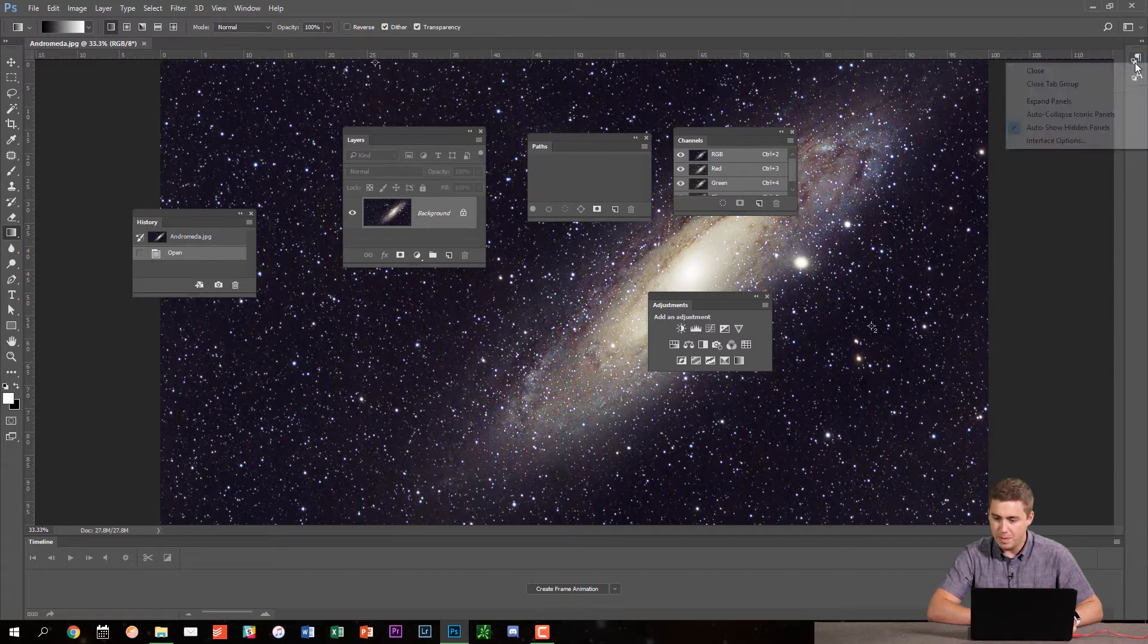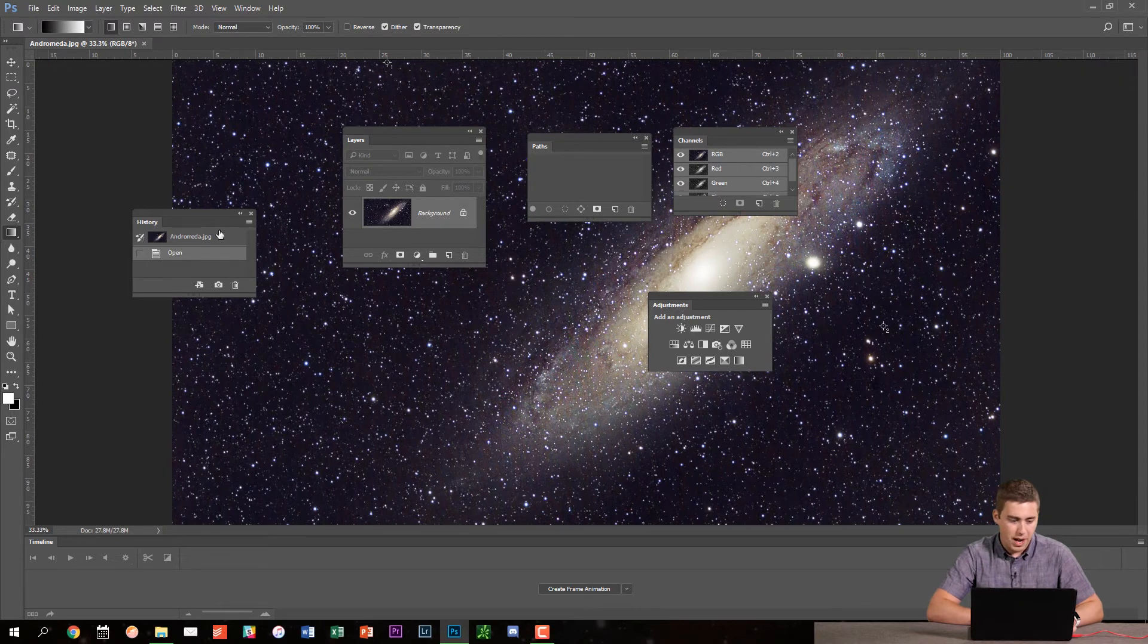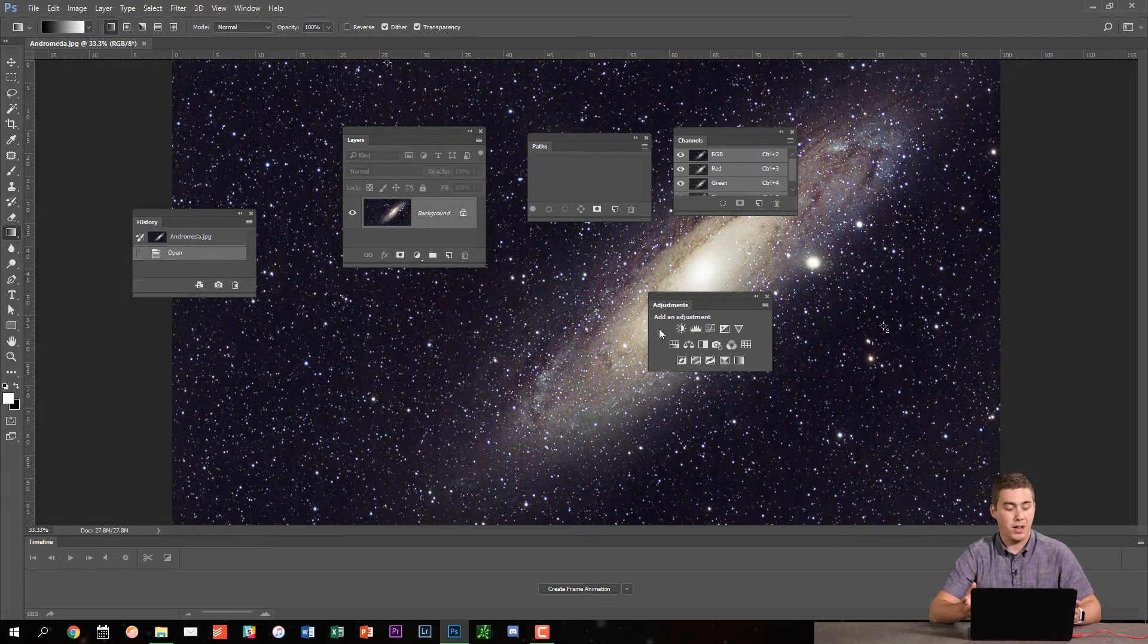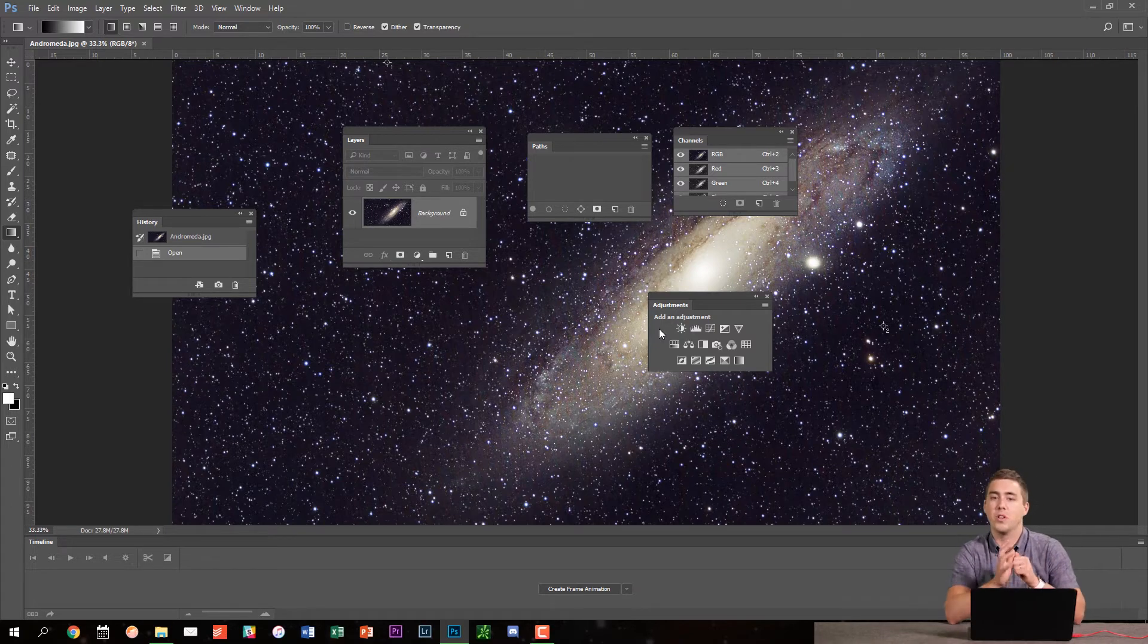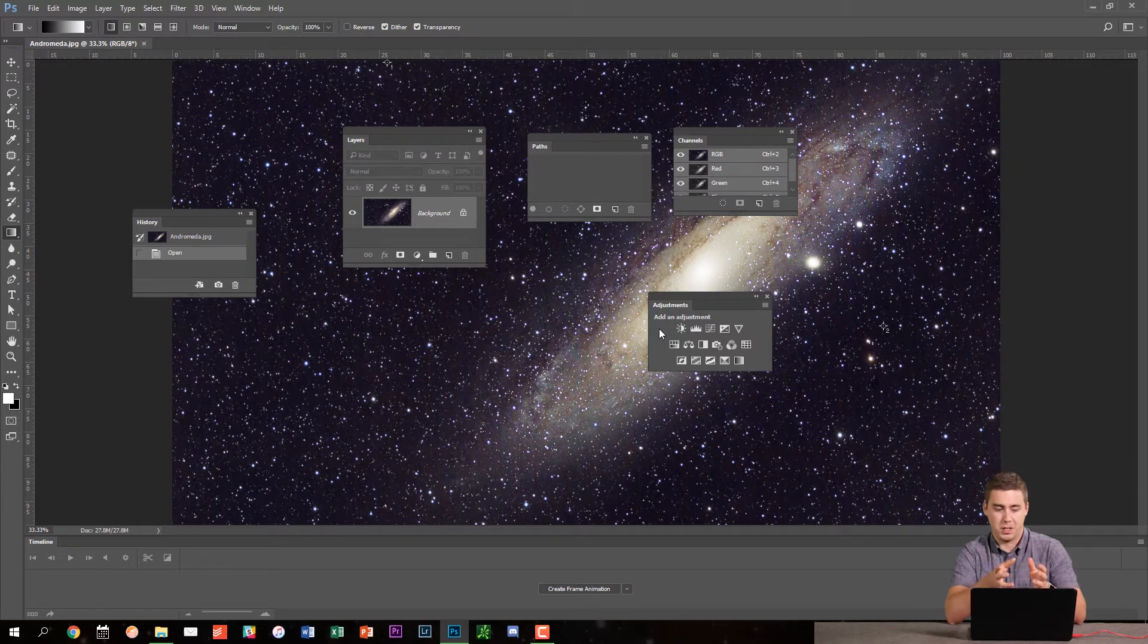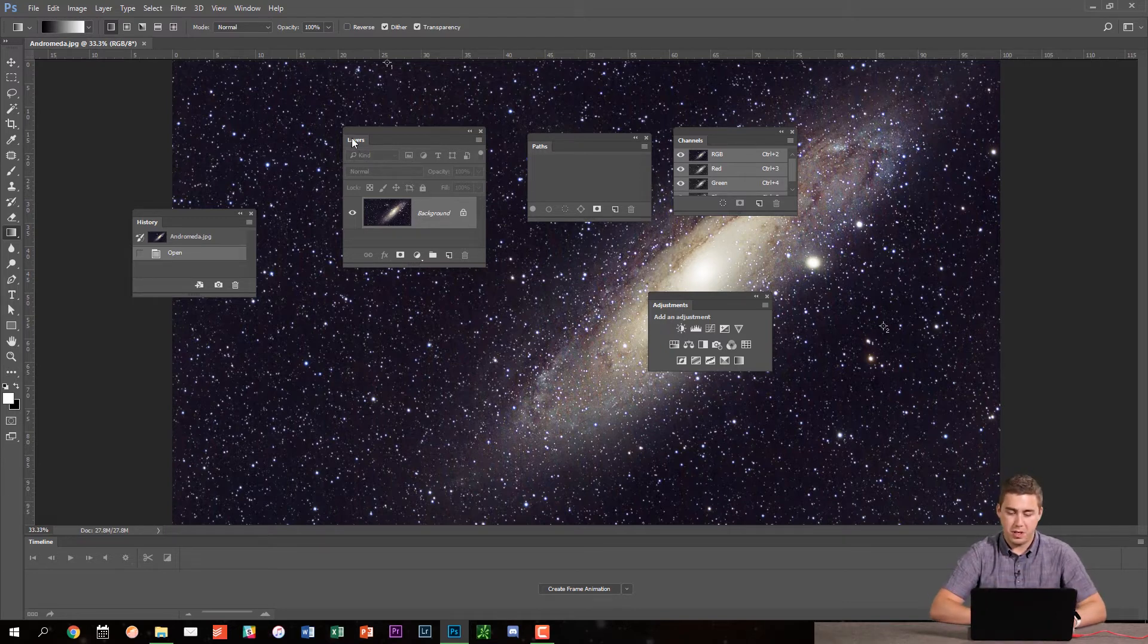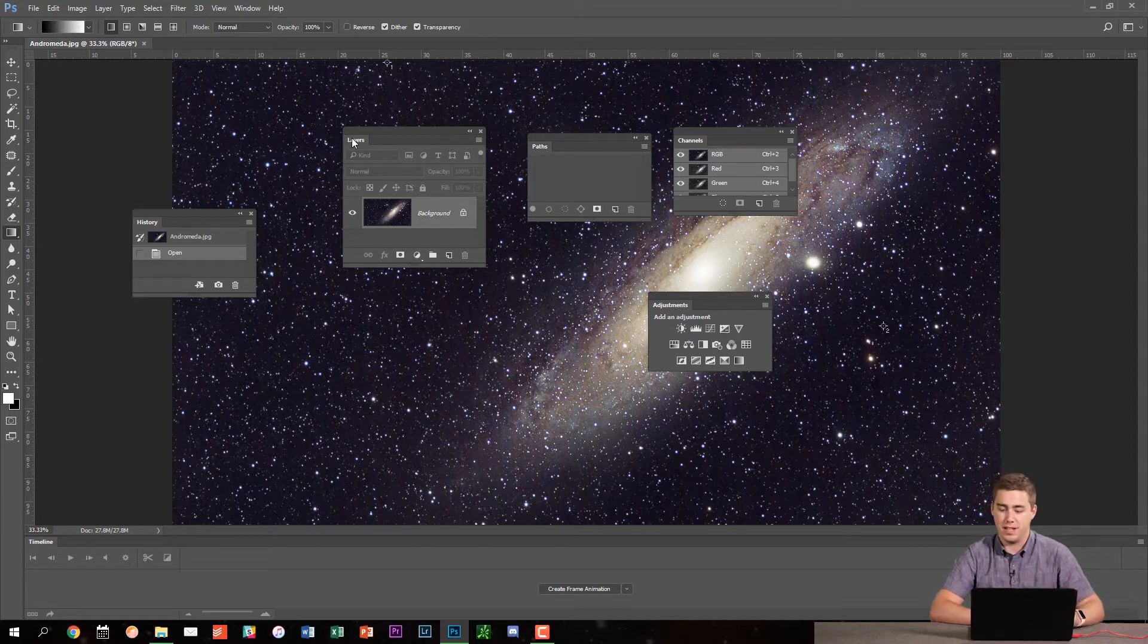So the only panels that I want out for right now are my history, layers, paths, channels and adjustments. Now again, your mileage may vary depending on what you are looking for in a given workspace. Now for me, I like my layers panel to be pretty much the main thing that I see. That and adjustments are my two major things that I use in Photoshop.